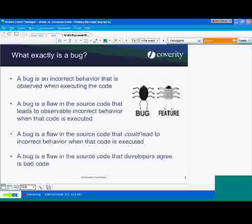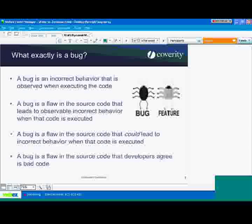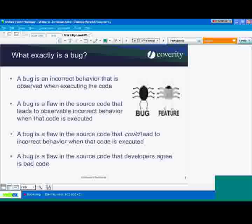The next definition: a bug is a flaw in the source code that leads to observable incorrect behavior when the code is executed. This is similar to the first definition, except it pulls the problem being observed into the root cause. It's basically saying the bug is what's going wrong in the code, not just what you saw when you ran it. Do you view bugs as the symptoms, or do you view bugs as the root cause? Was it because on line 73 you forgot to call free and there was a memory leak, or is the bug what you saw when the system ran out of resources and crashed?